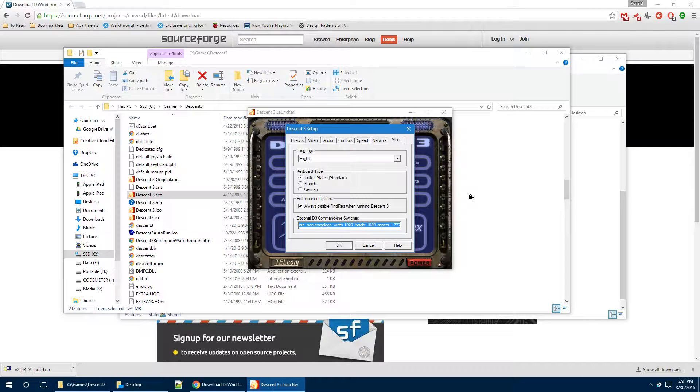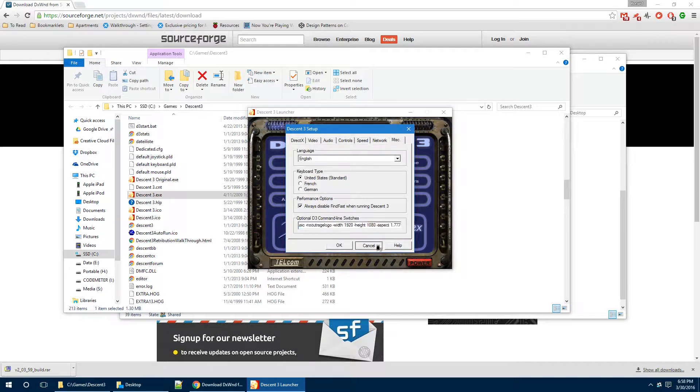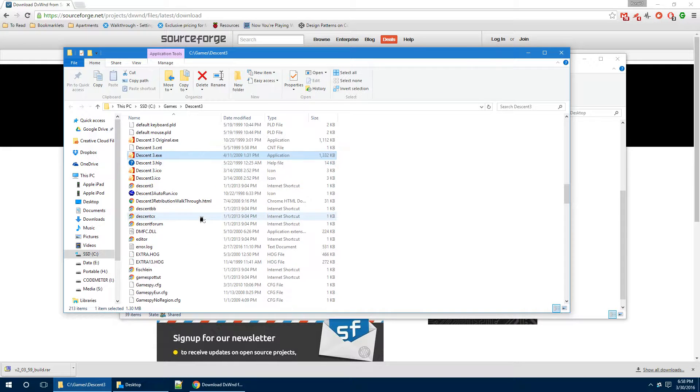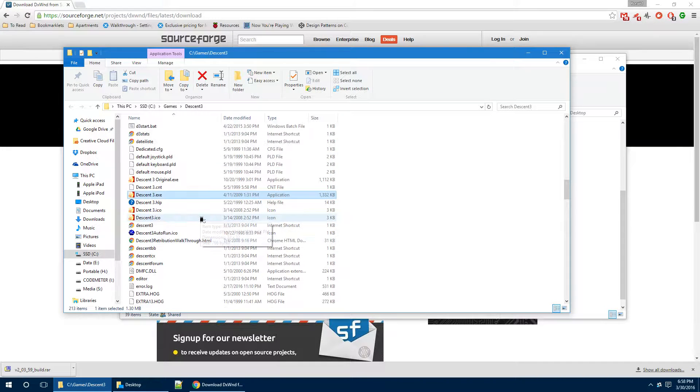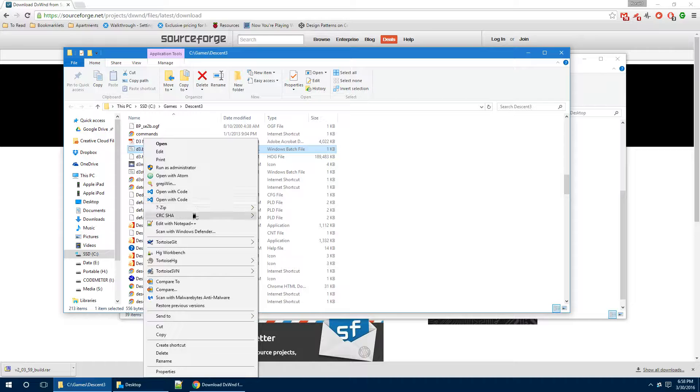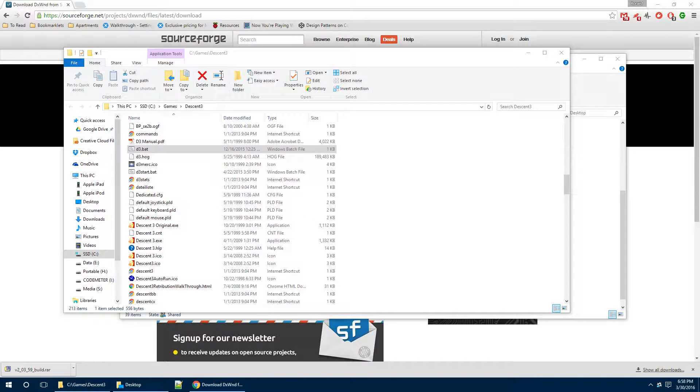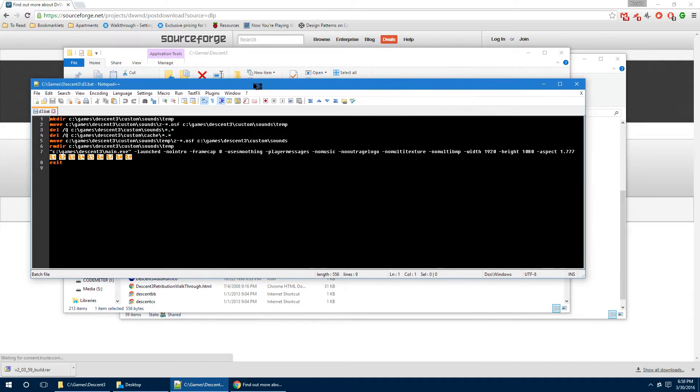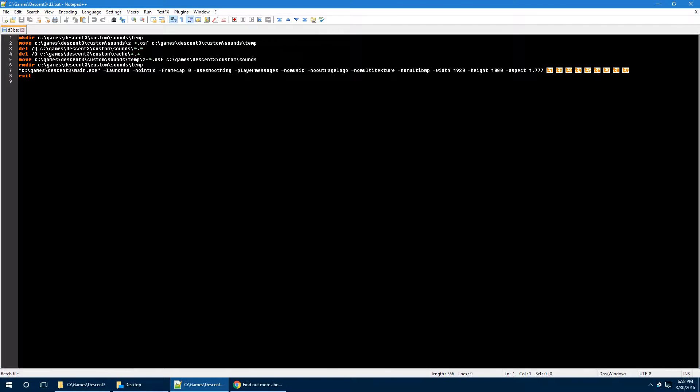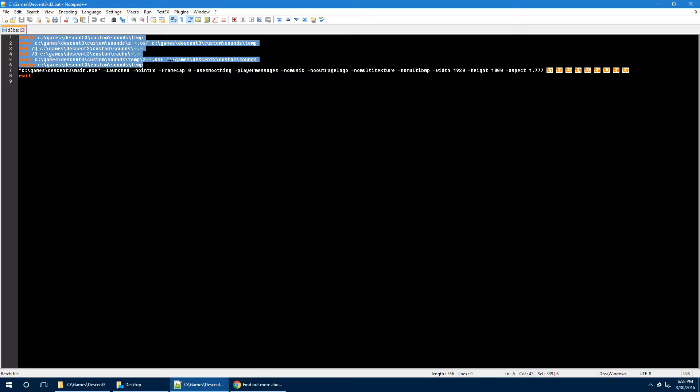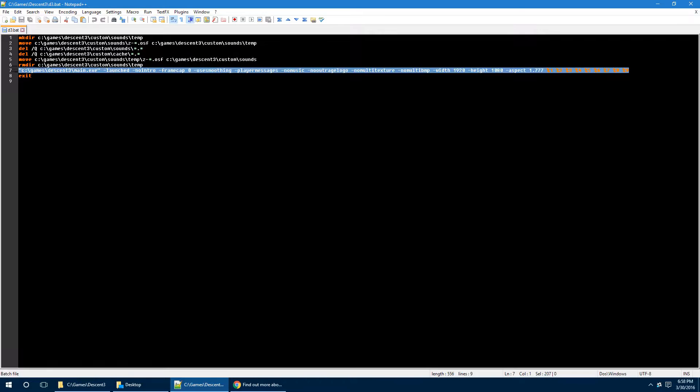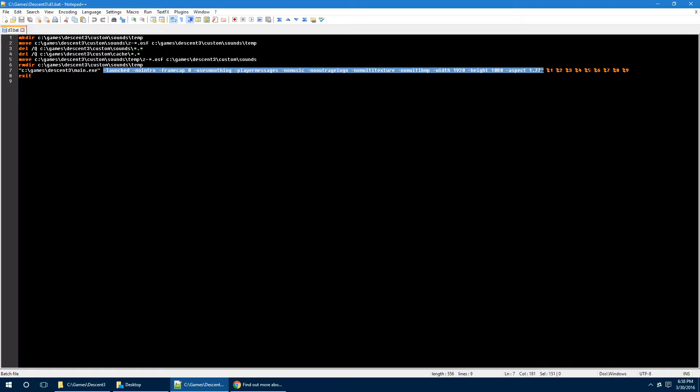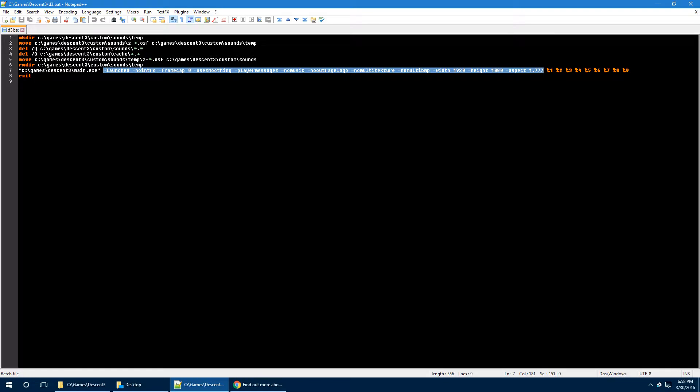But this command line is pretty important, so I'm going to copy that over. Now, I'm also going to go in and show my D3.bat file, and this is something that you can do optionally as well. All this does is that it deletes a whole bunch of temp files and then runs the game. You can see this here is the same as my command line.